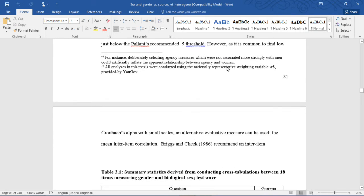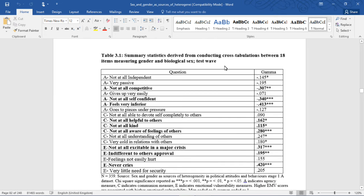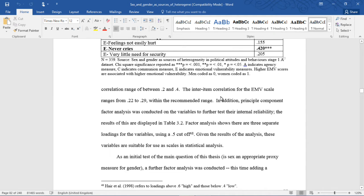However, as it is common to find low Cronbach's alpha with small scales, an alternative evaluative measure can be used — the inter-item correlation. Briggs and Cheek recommend an inter-item correlation range between .2 and .4. The inter-item correlation for the EMV scale ranges from .22 to .29, within the recommended range. In addition, principal component factor analysis was conducted on the variables to further test their internal reliability. The results displayed in Table 3.2 show three separate loadings for the variables using a .5 cutoff, confirming these variables are suitable for use as scales in statistical analysis.